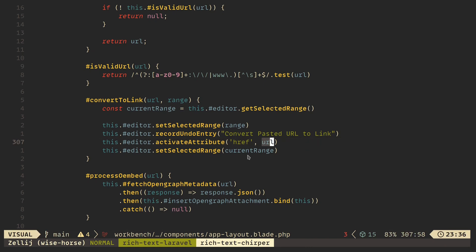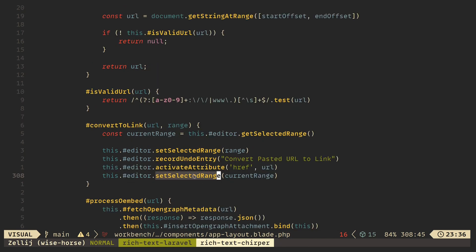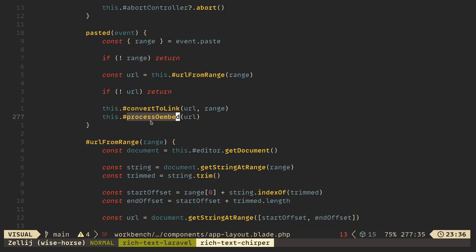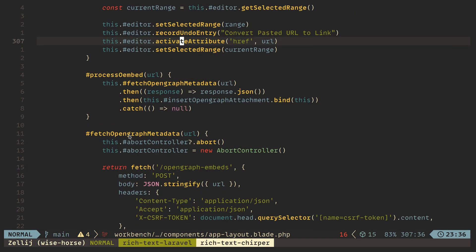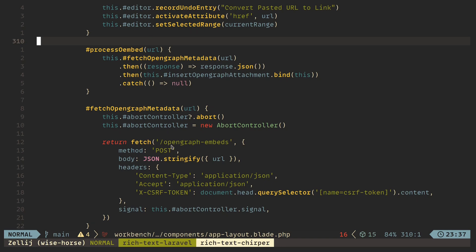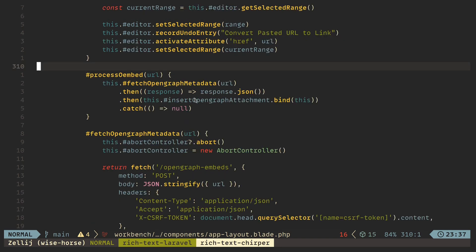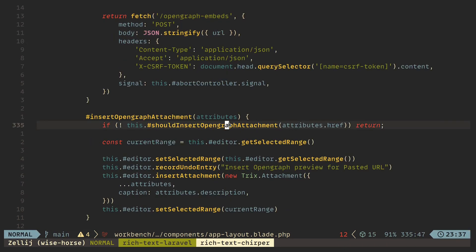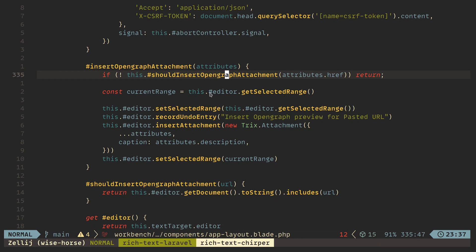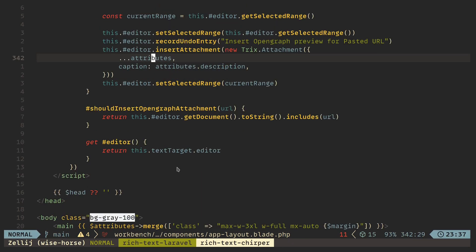Then we activate the href action of Trix, which adds the link. We give it the URL that was just pasted, and then reset the cursor position. Basically we are selecting the URL, converting it, activating Trix's href action, and then resetting the cursor position to wherever it was before — so the user doesn't lose their cursor position. After we convert this to a link, we process the open graph embed. This method does a fetch request to the backend passing the URL, and that endpoint returns a JSON object which we convert to a Trix attachment instance.